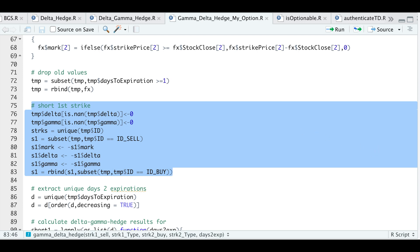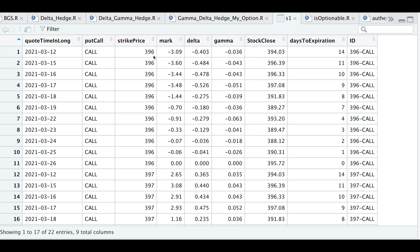If you take a look at S1, we see that we are actually short the 396 strike because our option premium, our delta, and our gamma are negative. All right, so let's go back to our script.